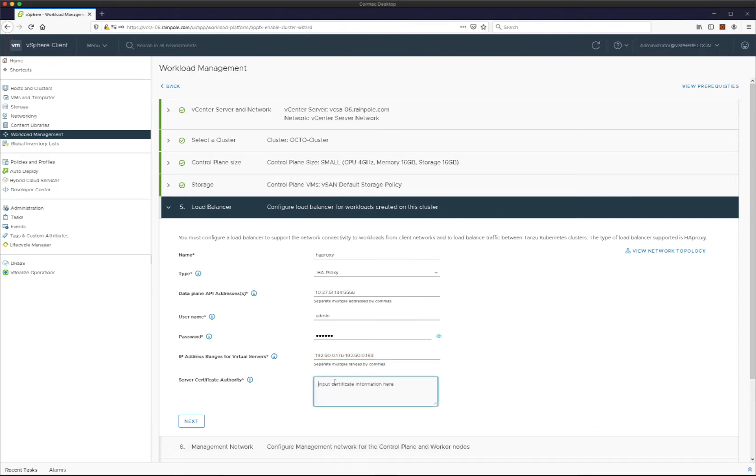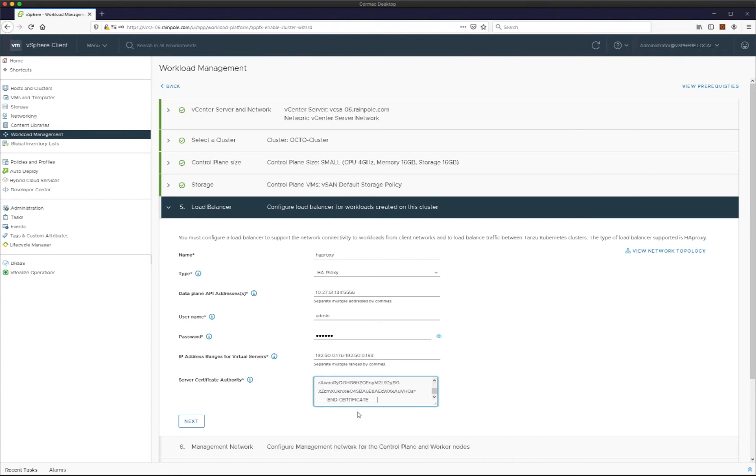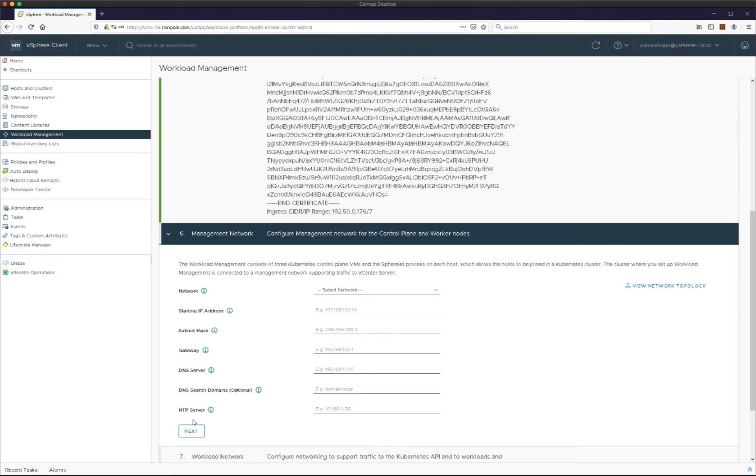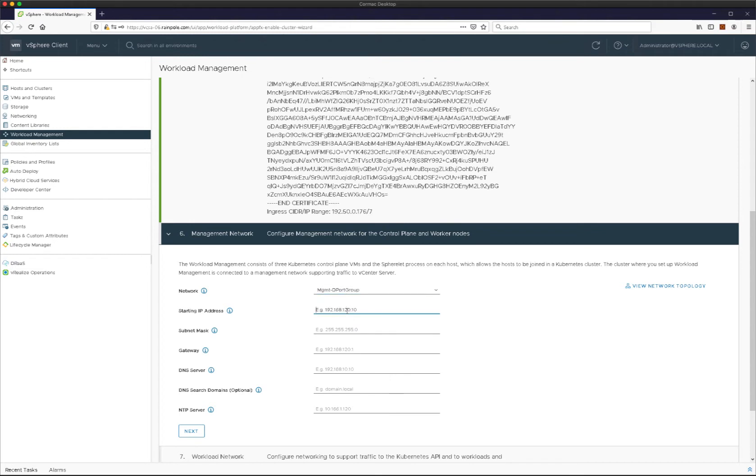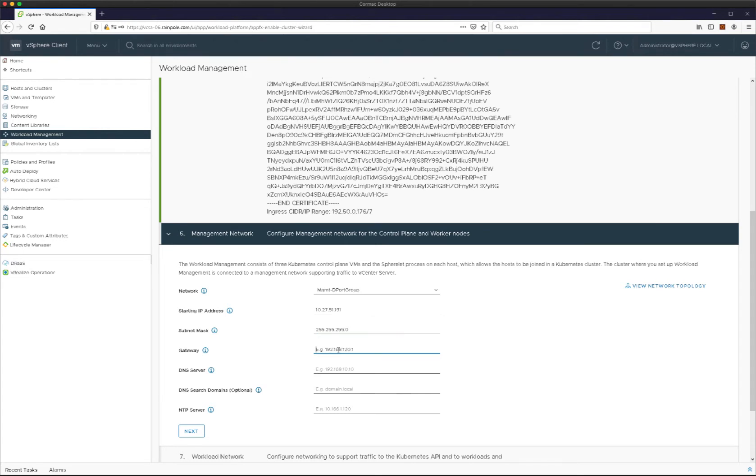That's in /etc/haproxy/server.crt. So now we get into configuring the networks. The first network here is the management network. This is where the supervisor control plane VMs are going to come up. You need to supply a range of at minimum four IP addresses, but you want to give maybe a higher range than that for purposes of upgrades and rolling upgrades. The usual networking information: subnet mask, gateway, DNS server, DNS search domains are all added here, as well as your NTP server.